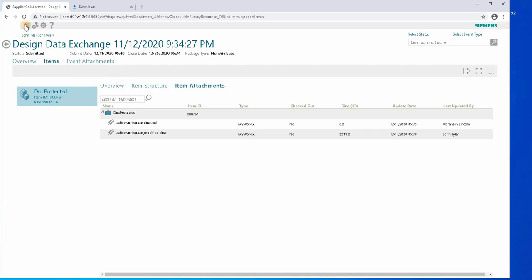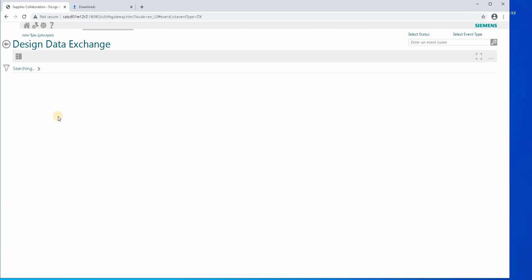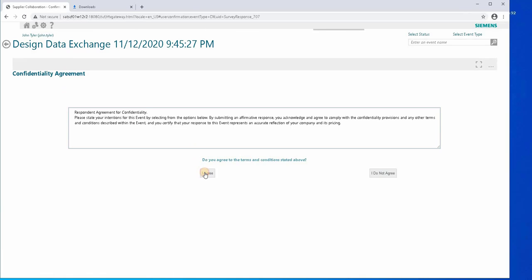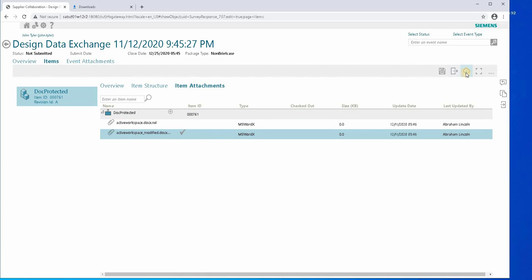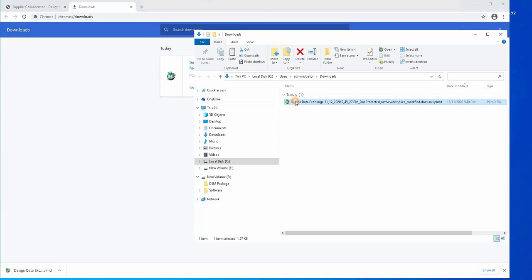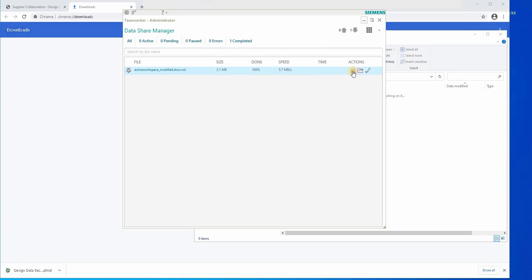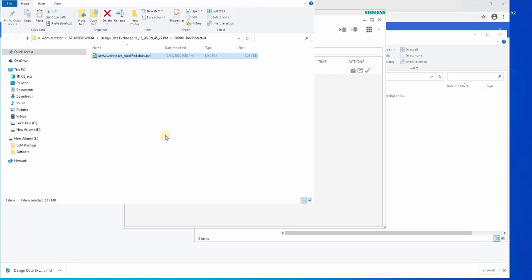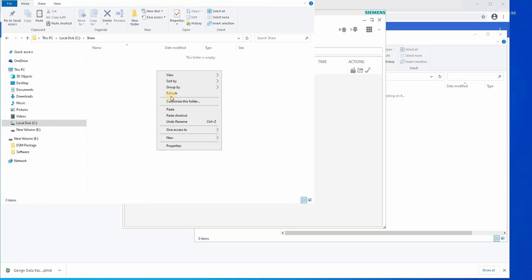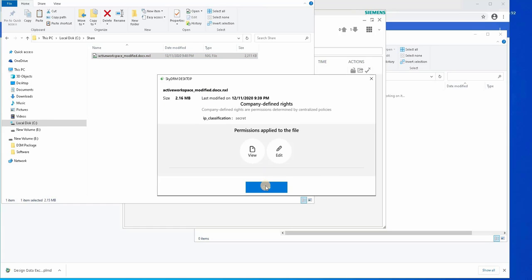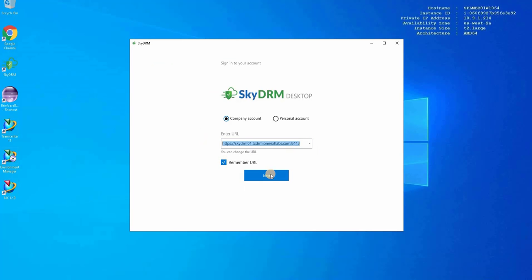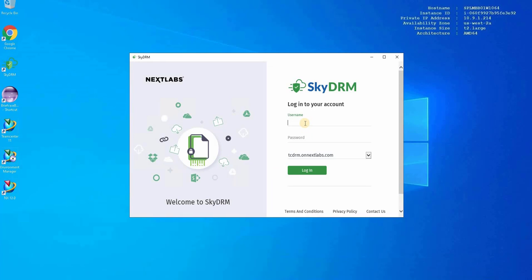Supplier John Tyler needs to share the file with other users. First, as John Tyler, we will download this file. Once downloaded, move the file to the shared folder, which is accessible by other users who may not be authorized to access the document. Here we can see that John Tyler has view and edit rights on the document as defined by the policy. Another user, Hal, tries to access the same protected document in the shared folder. Hal is not authorized to access the file because he doesn't have the necessary criteria specified in the policy. Hence, he will be denied access.